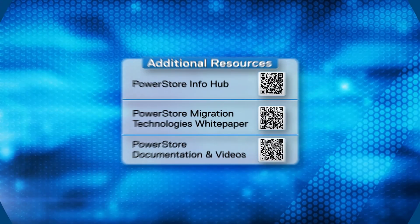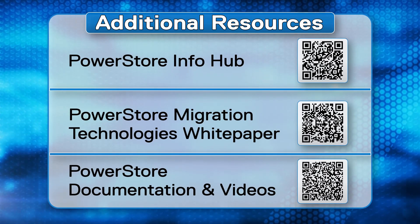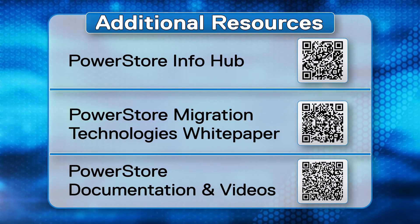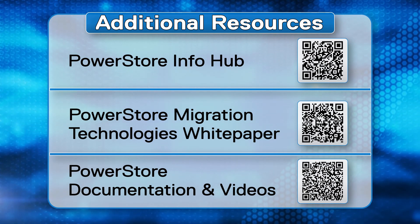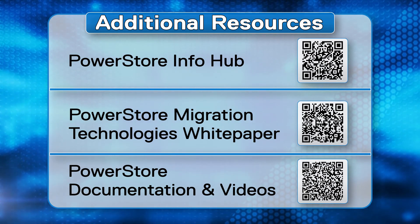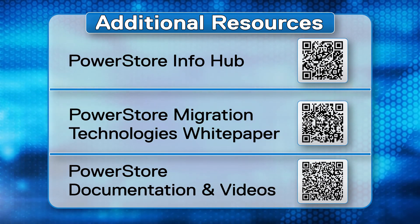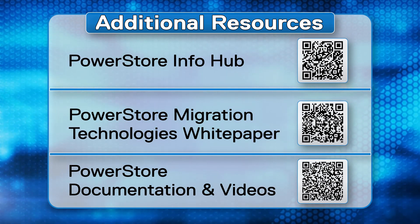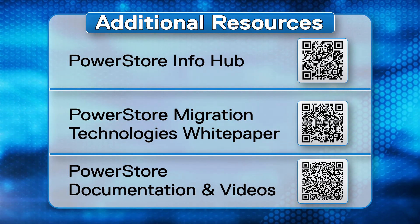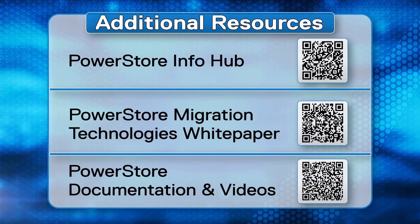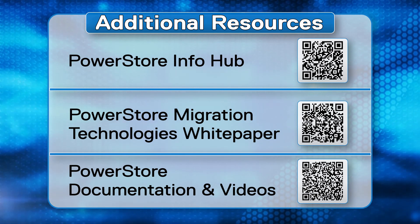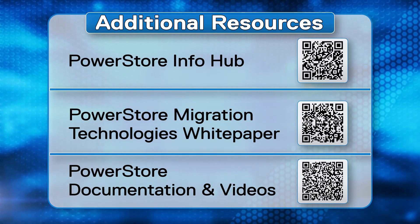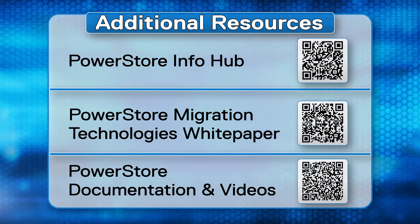This concludes this demonstration on how to import Dell VNX2 files to PowerStore. You can see how easy it is to perform this file migration. To get more information about PowerStore, please check out these links for additional resources such as white papers and videos. Thanks for watching!